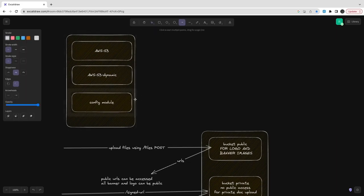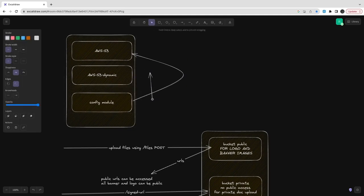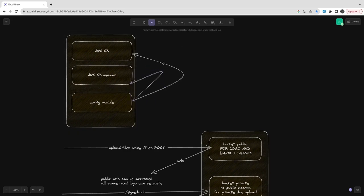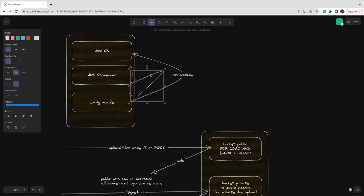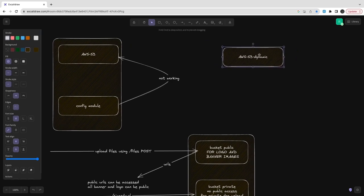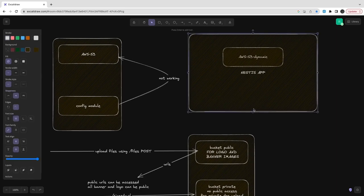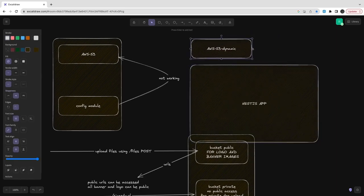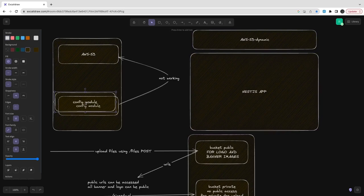If we add config inside the AWS S3 module and then use AWS S3 in the file service, it doesn't work. So we changed our plan. Now we are creating an AWS S3 dynamic module which takes the runtime config parameters — a runtime config module — at initialization time. This dynamic module is like another package that takes config module as a parameter at runtime. So the config module is external and we import it in the NestJS app.